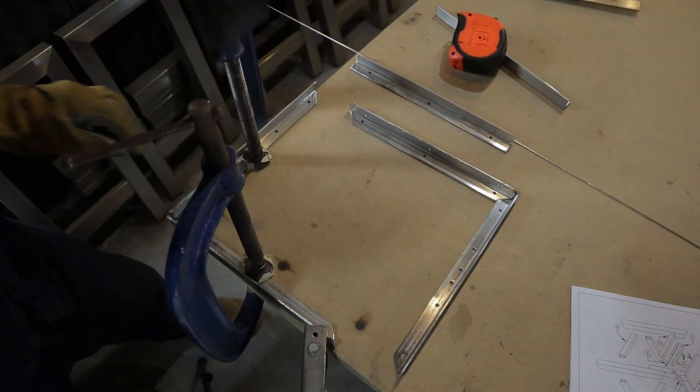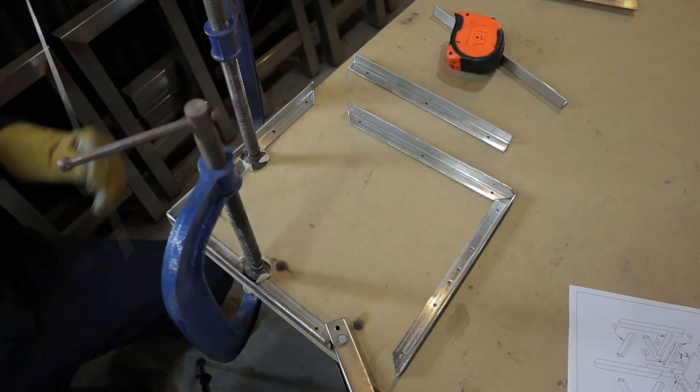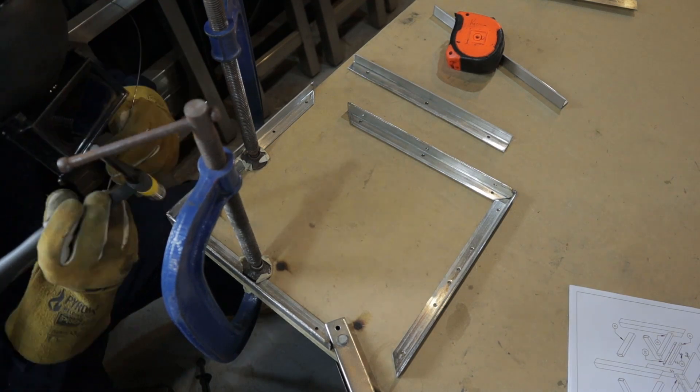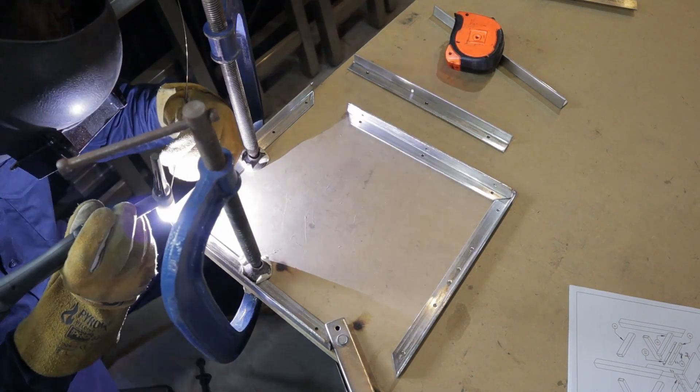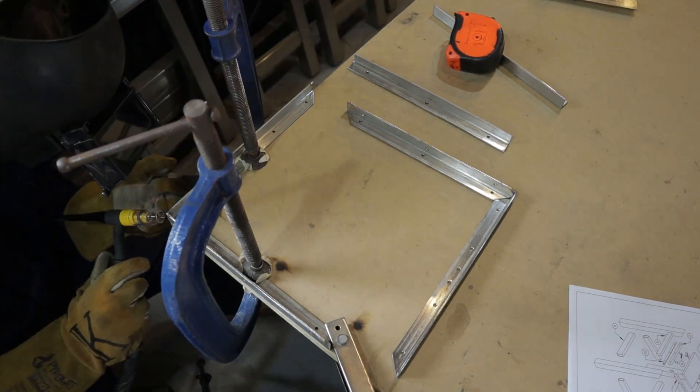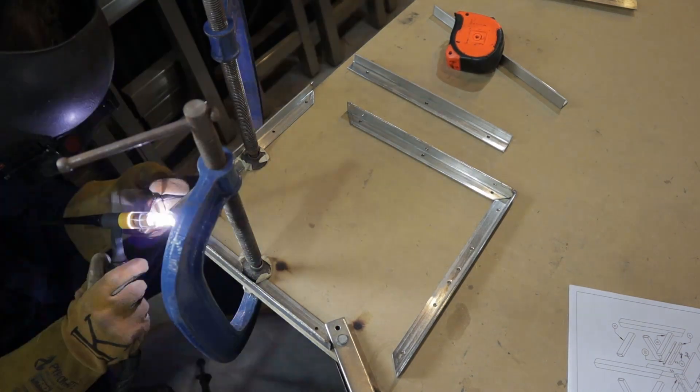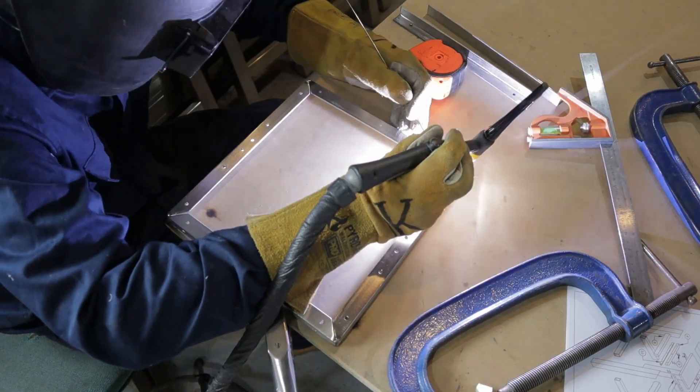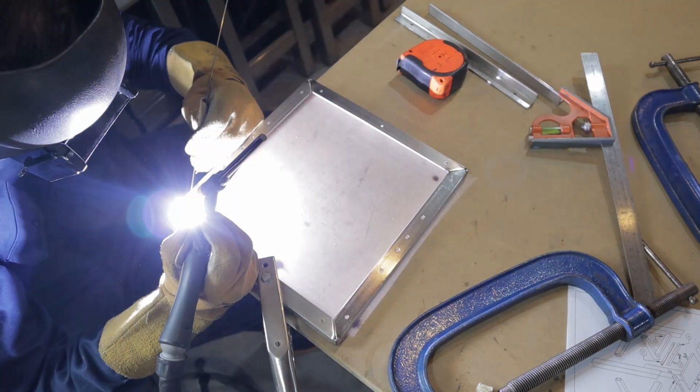The frame is the same as the legs. Just line them up with the bench top clamp them down securely and just tack the outsides first and then checking for square after each corner I tack.